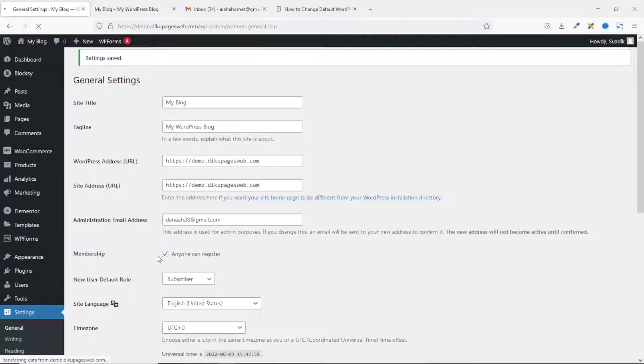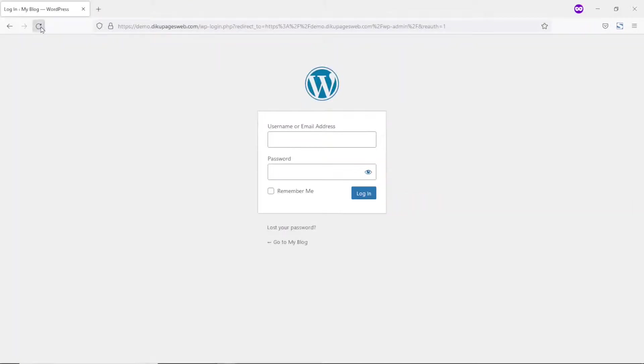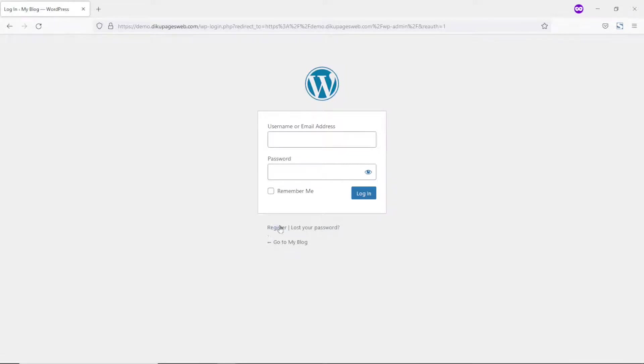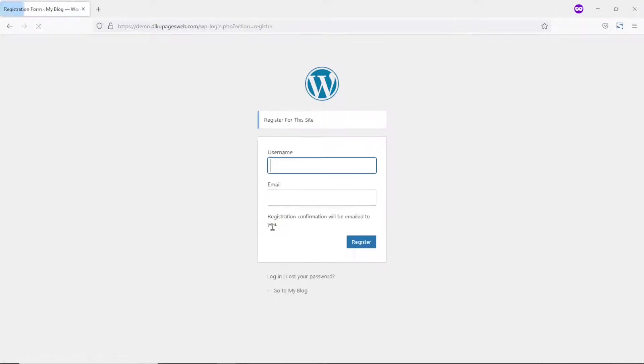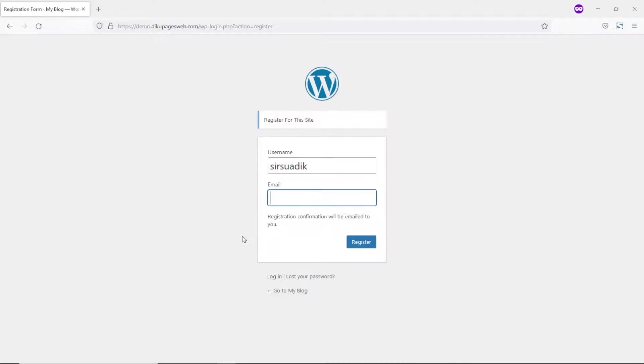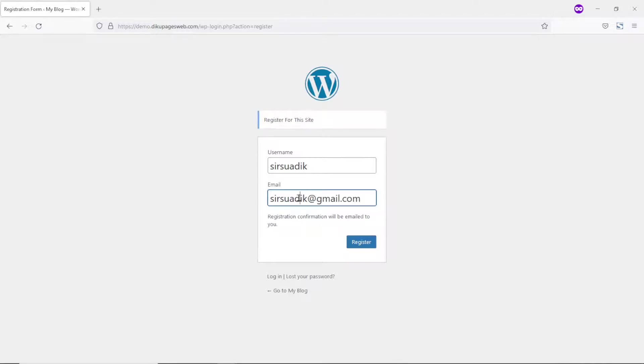Now, if I go back to the new private window and refresh it, you'll see that users will now be able to register. So, I'll go ahead and do the registration by clicking on register. I'll enter in my username and I'll go ahead and enter my email address. And I click on register.